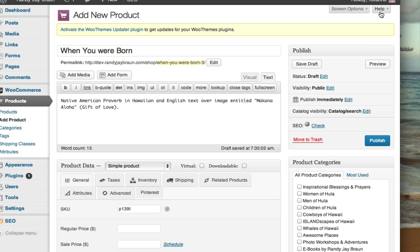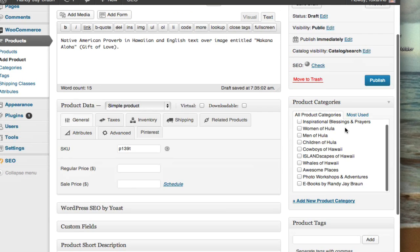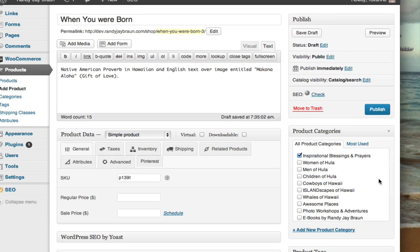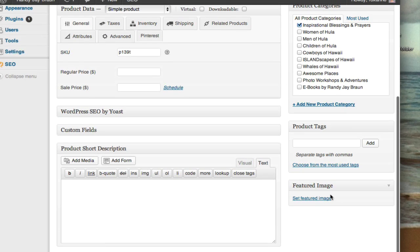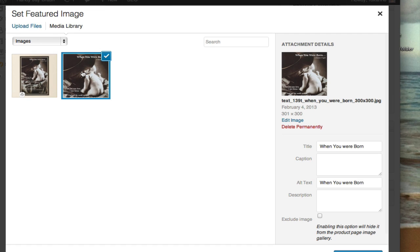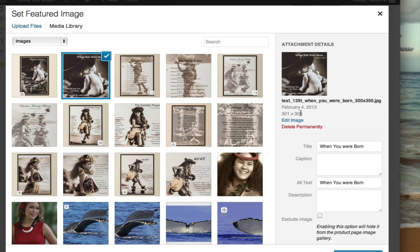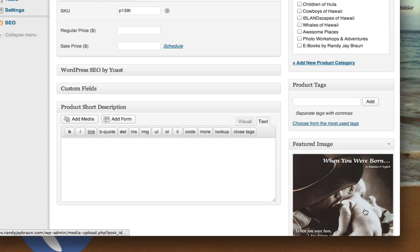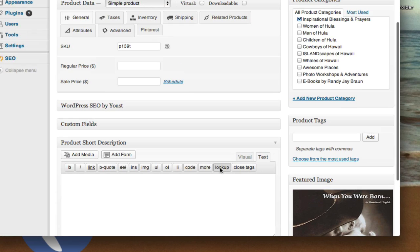Next I go ahead and choose my product category, Inspirational Blessings. Then I scroll down and finish with my images by setting my featured image. It's going to be the small square one, 300 by 300, so that your product listing pages are very consistent and all have the same size image. I set the featured image and it confirms that it's there.